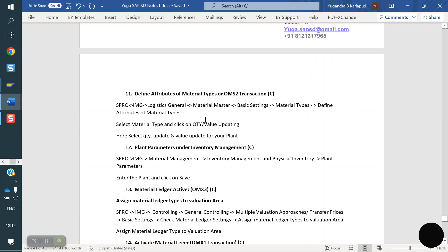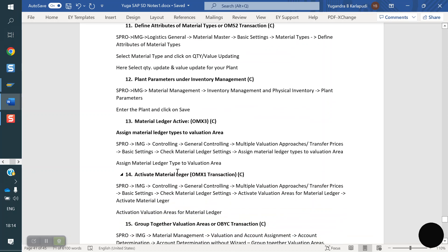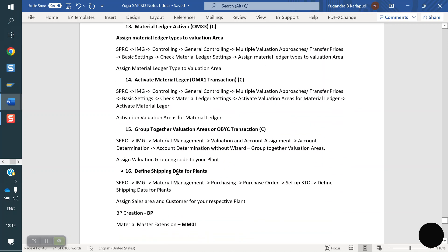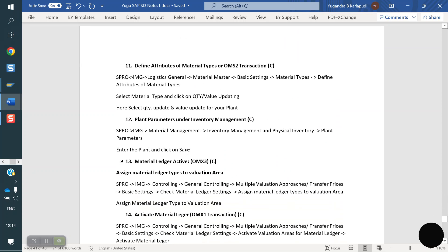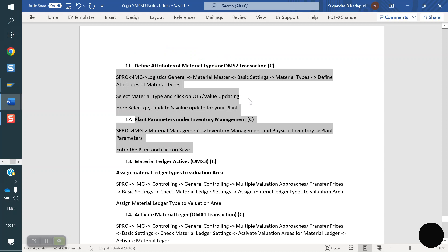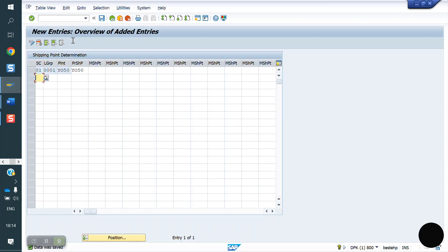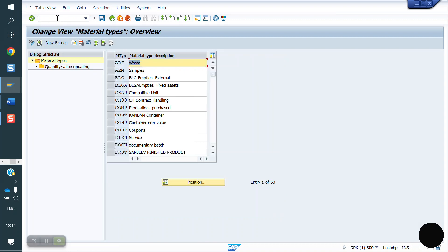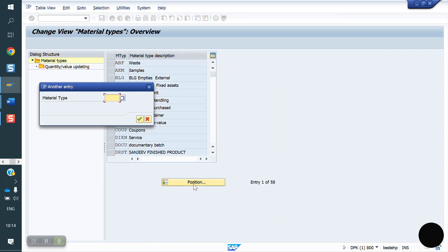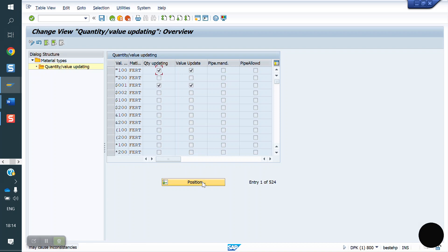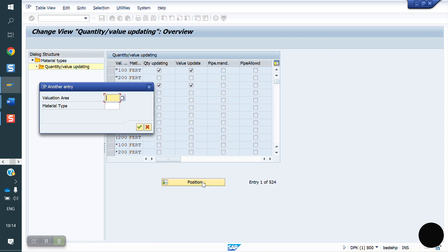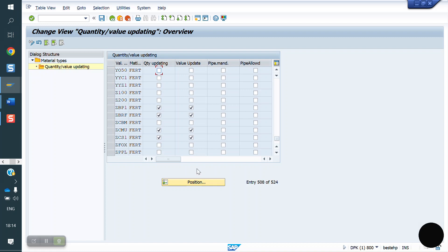Next two steps, this remaining all has to be done by MM, but we need to do these two steps or else we can't post the stock. Now we will do these two steps. The code is OMS2. What is our plant here, material type FERT. What is our plant here we just now created YO50. Here we need to assign. I'm saving.